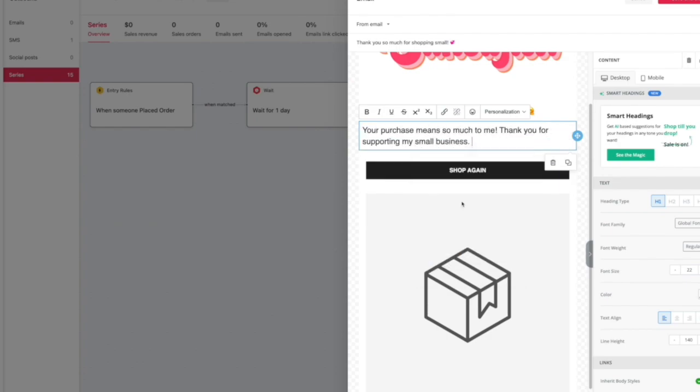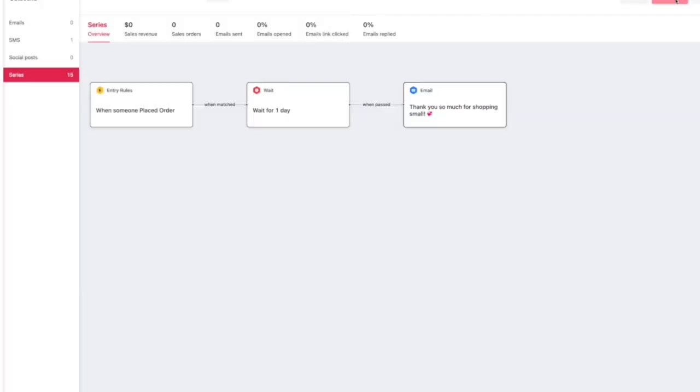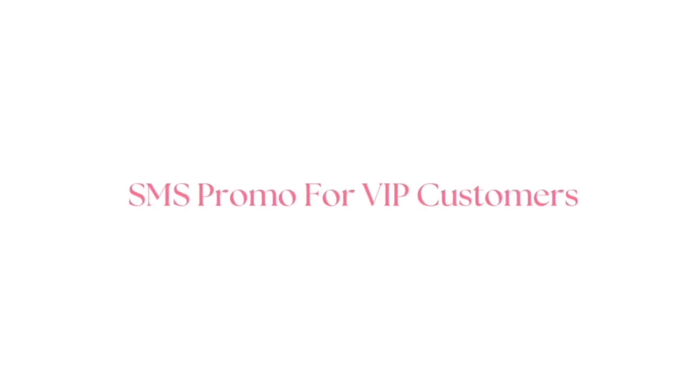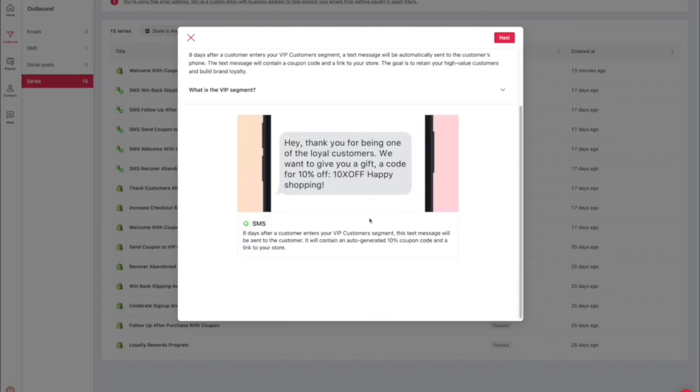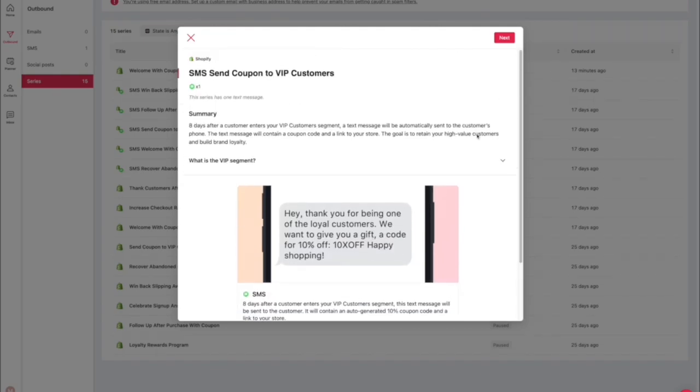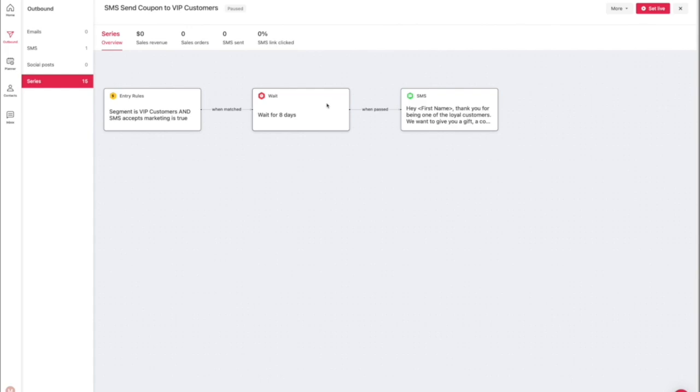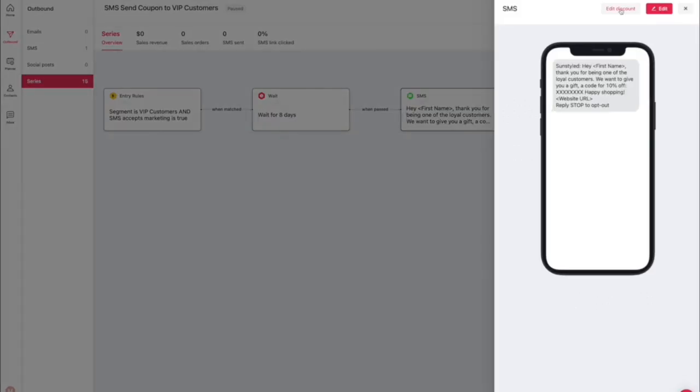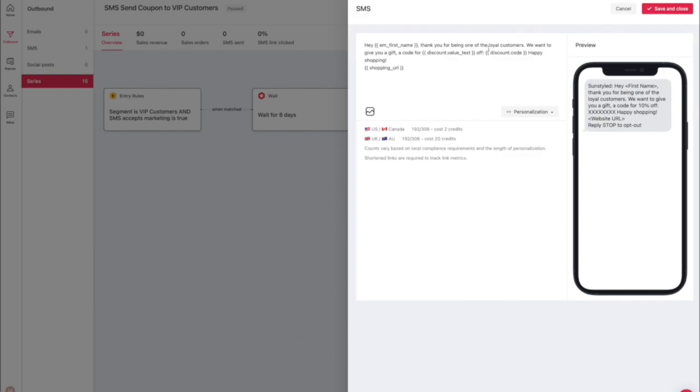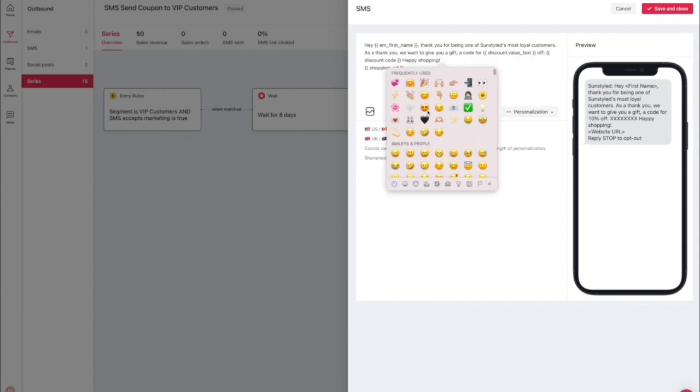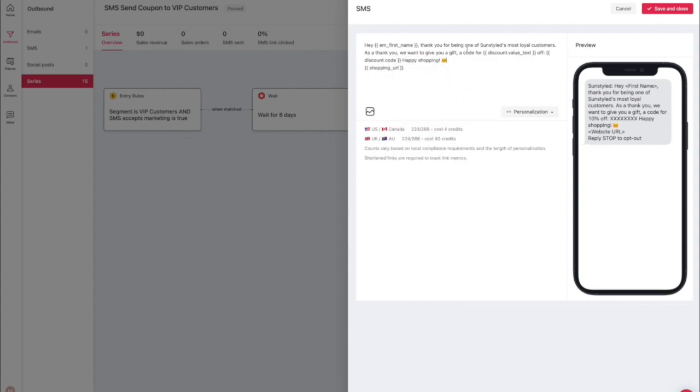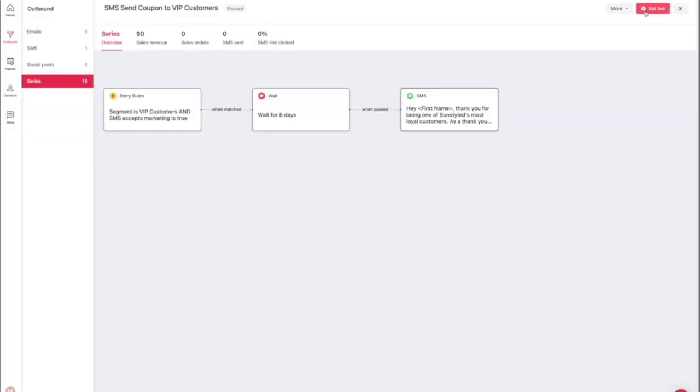This next one is SMS promo for VIP customers, and this is actually something I had not done until I had this app. And I will tell you, it pays to reward the customers that spend a lot of money on your website. So you're essentially thanking them for being one of the VIP customers and offering them a discount code. Obviously these are the people that shop a lot, they spend a lot of money on your website and you want to thank them. Obviously offer them a discount code, they love to shop.